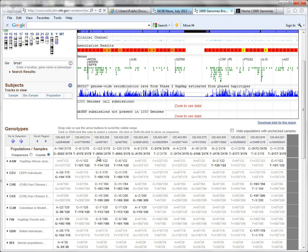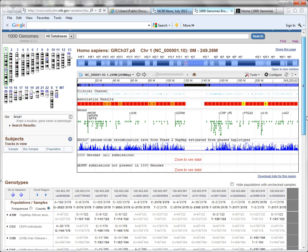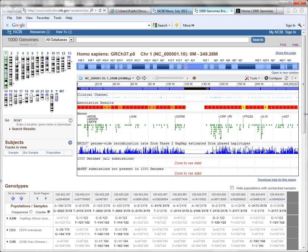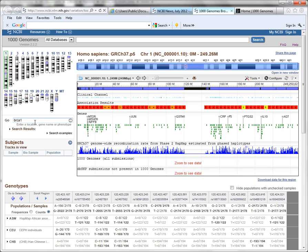So those are the main widgets on the 1000 Genomes browser page. The additional widgets that you should be aware of, that you may or may not notice the first time you're there, is here is a search widget. So you can enter, as it says here, a location, a gene name, or phenotype.